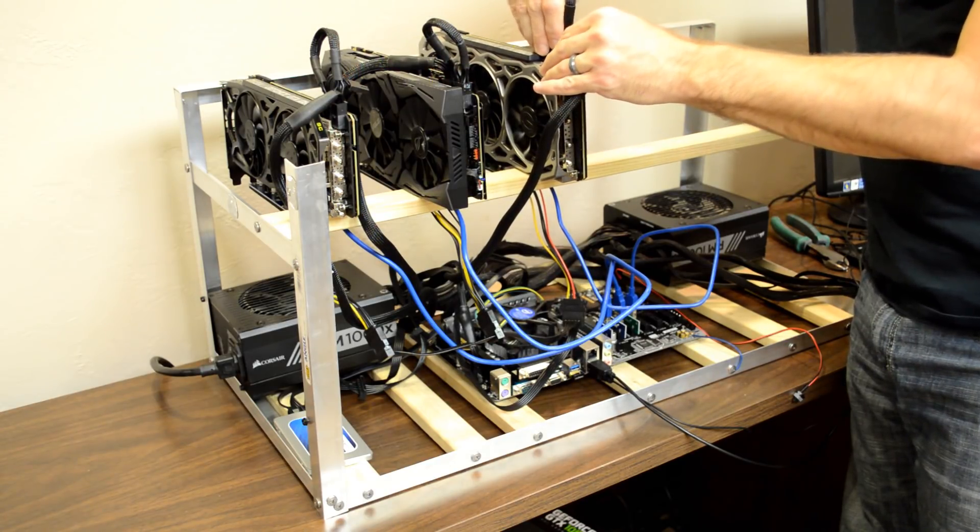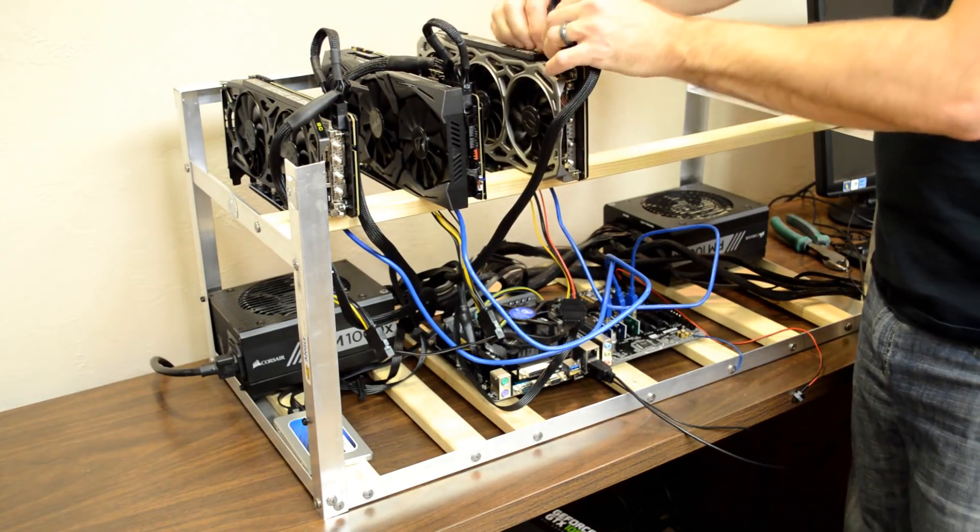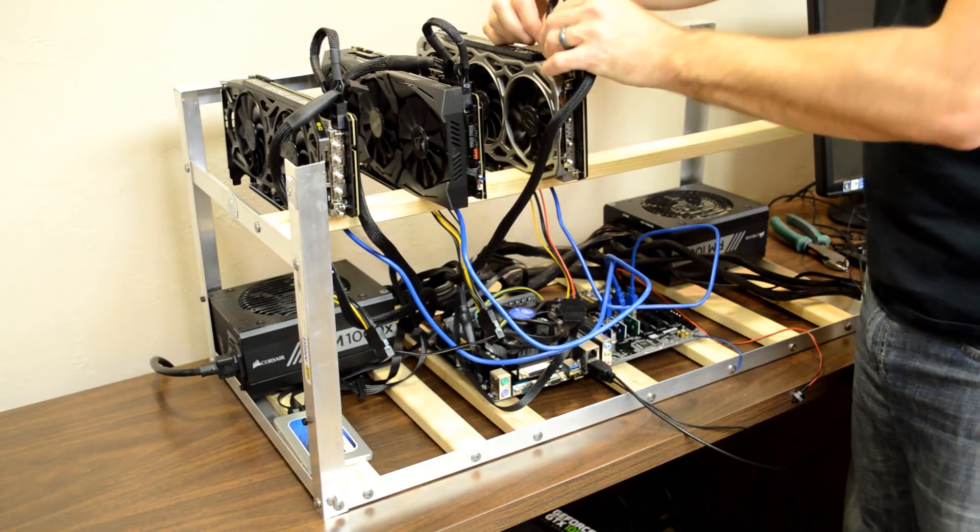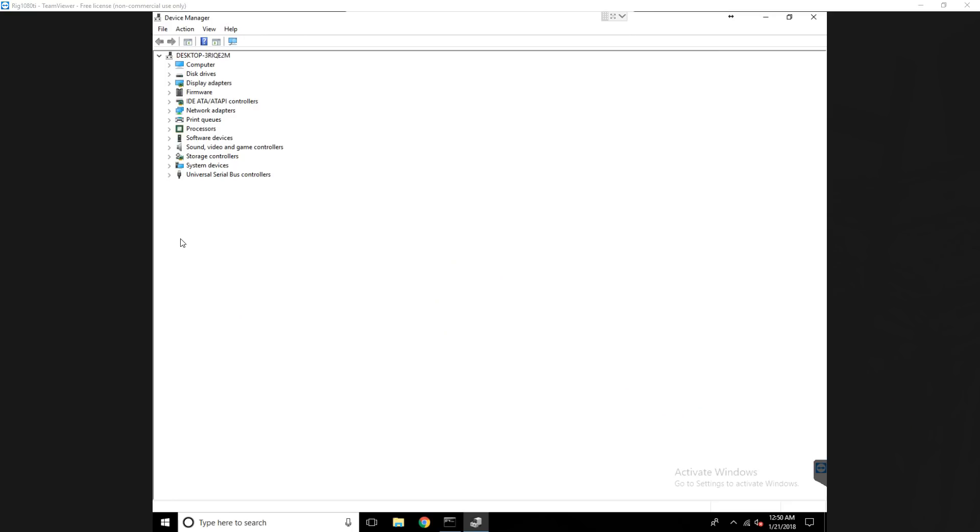Once all the GPUs are installed, power up your system and ensure that Windows sees all the GPUs and has a driver for them. You can check this in the Windows Device Manager.